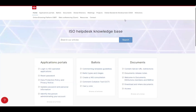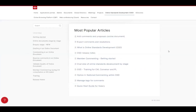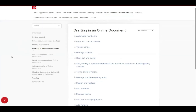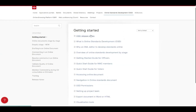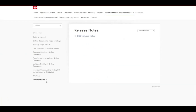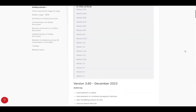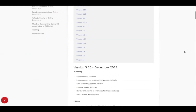Welcome to the ISO help desk knowledge base page. Here, under online standards development, we have many articles and resources to get you started and to continue working within the online standards development tool. On the left-hand side, there are many links, whether you're just getting started, you know what you're looking for in terms of drafting in an online document, as well as different features including commenting, resolving comments, and key stages such as member commenting during a CD consultation or DIS ballot. The getting started page also has OSD release notes, which tell you what exactly is new in the OSD as we continue making improvements.